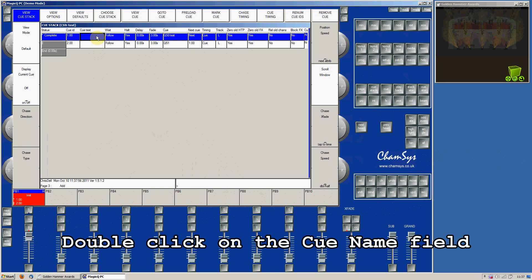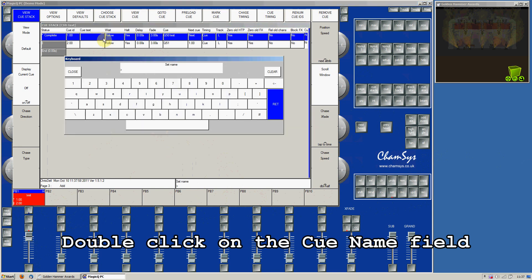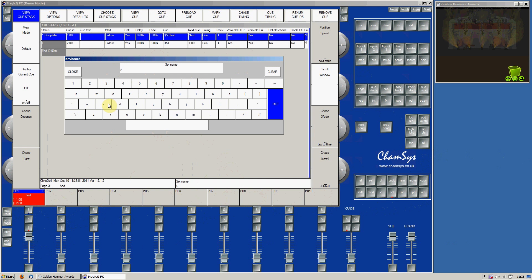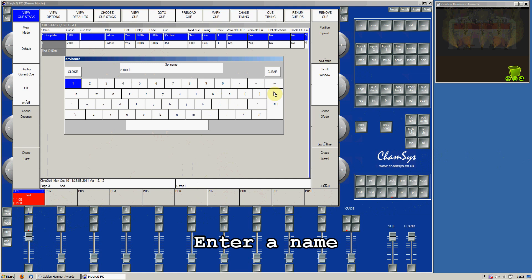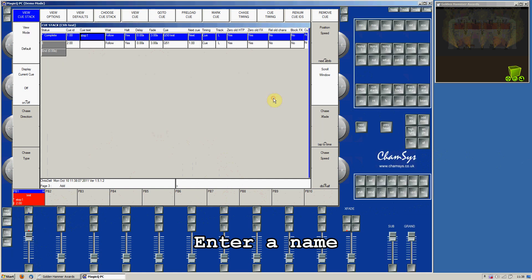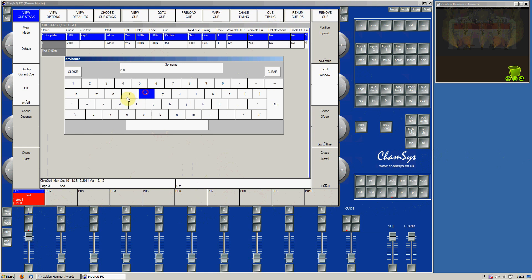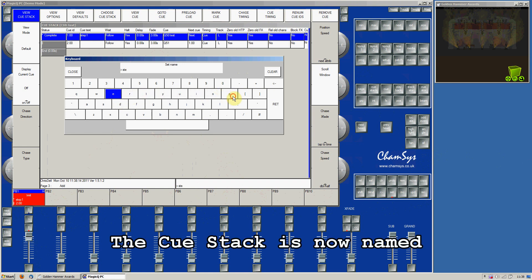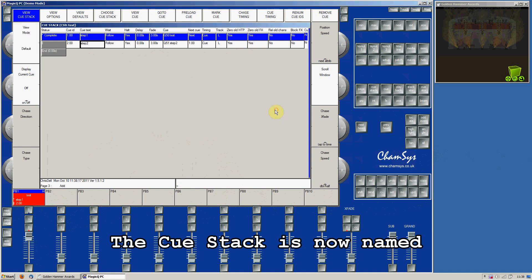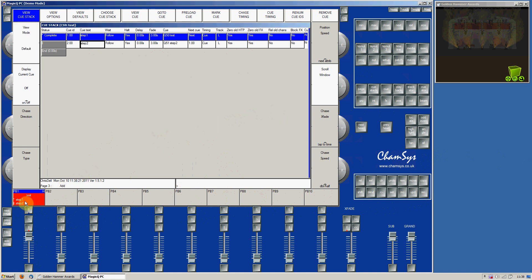To name the individual steps, double click on the name field and enter a name. You can do this for each cue in the cue stack, and the names appear above the playback fader in order to step through the section.